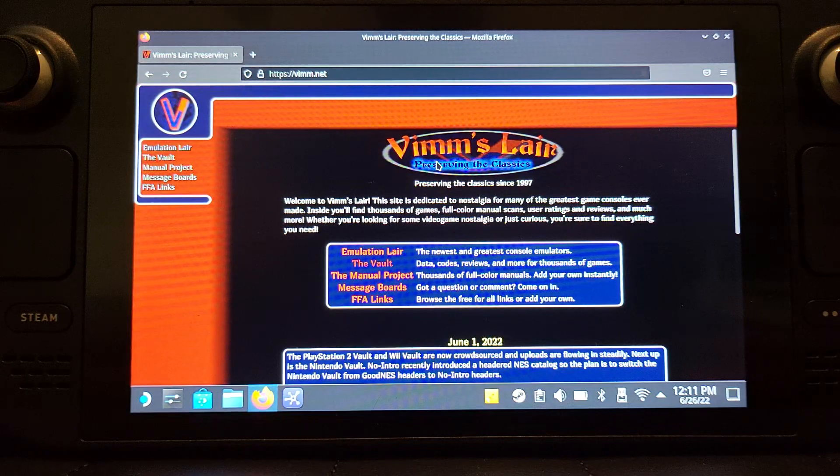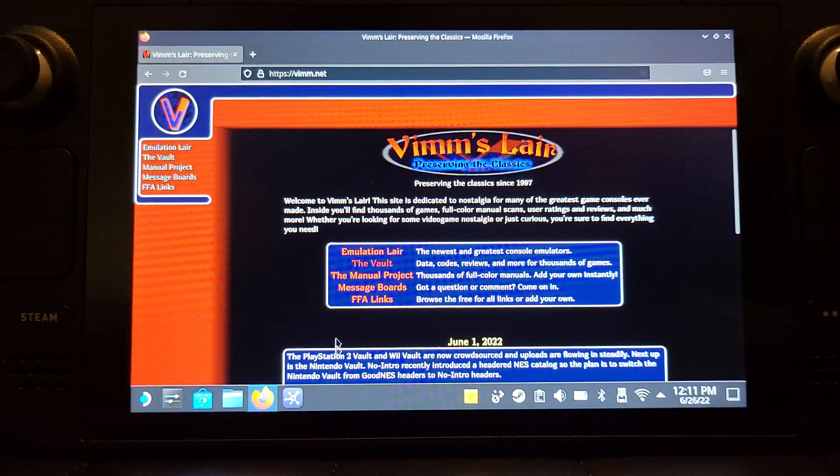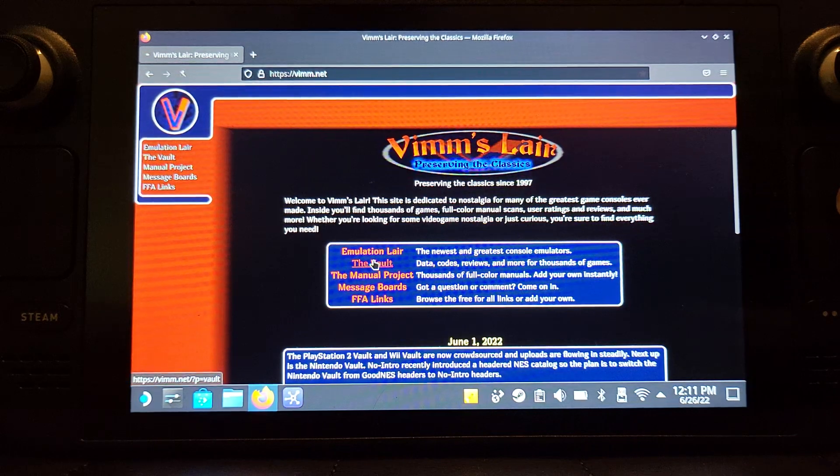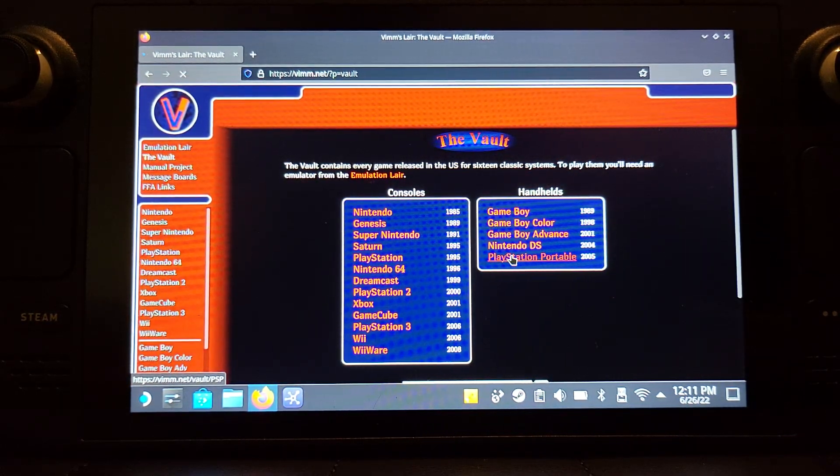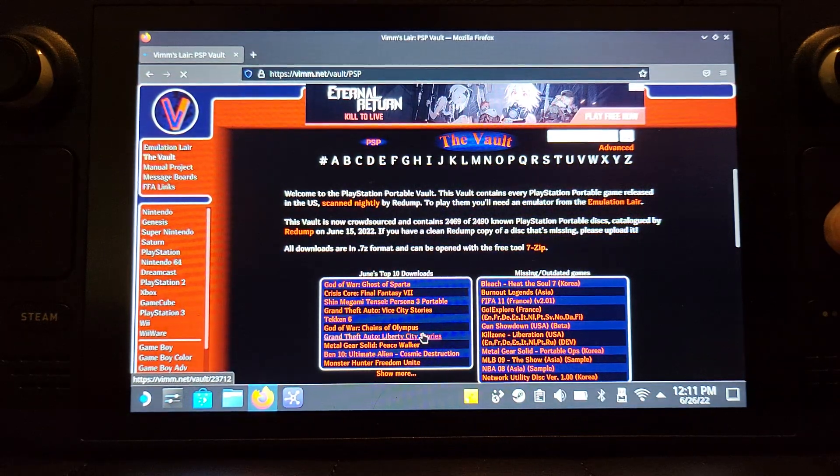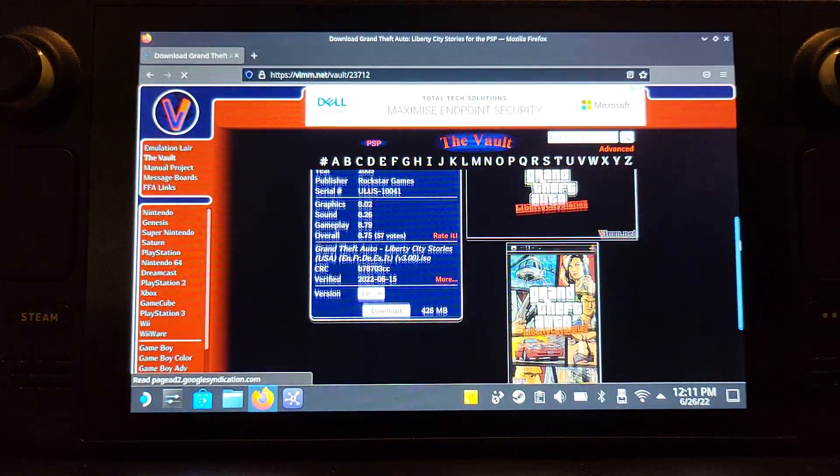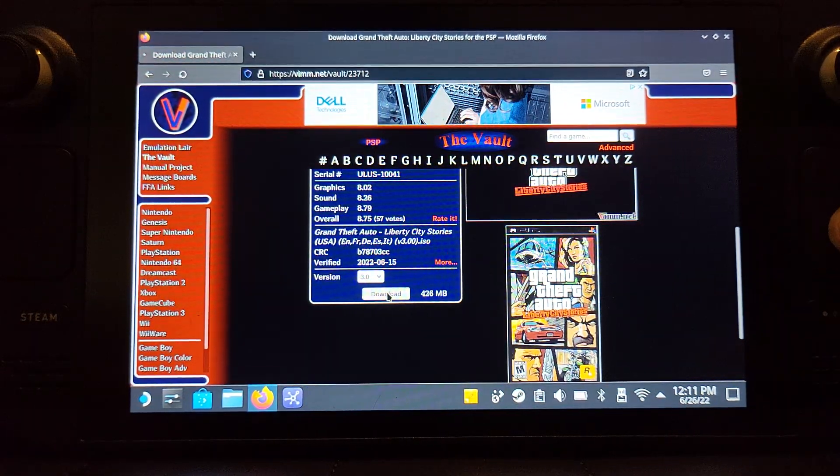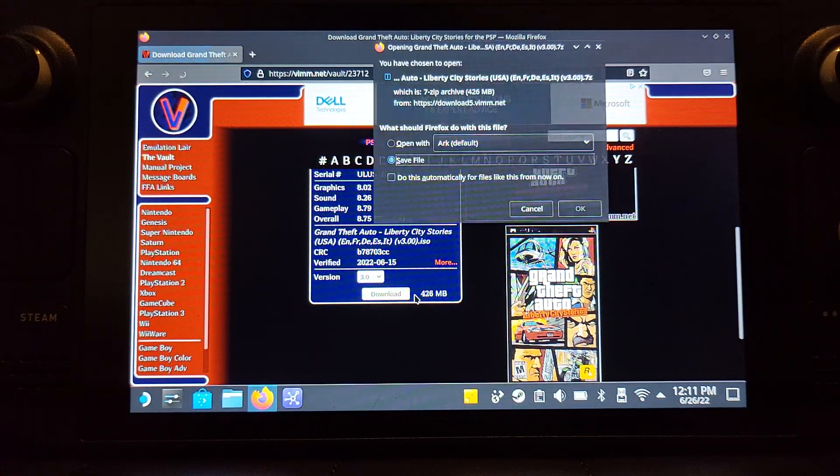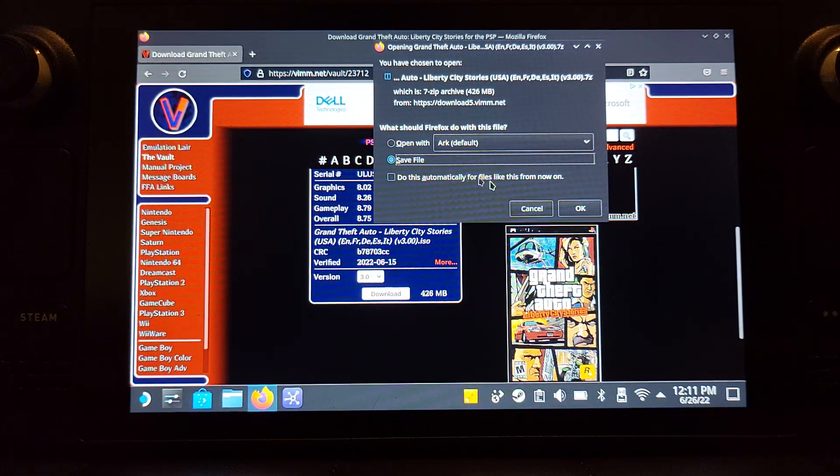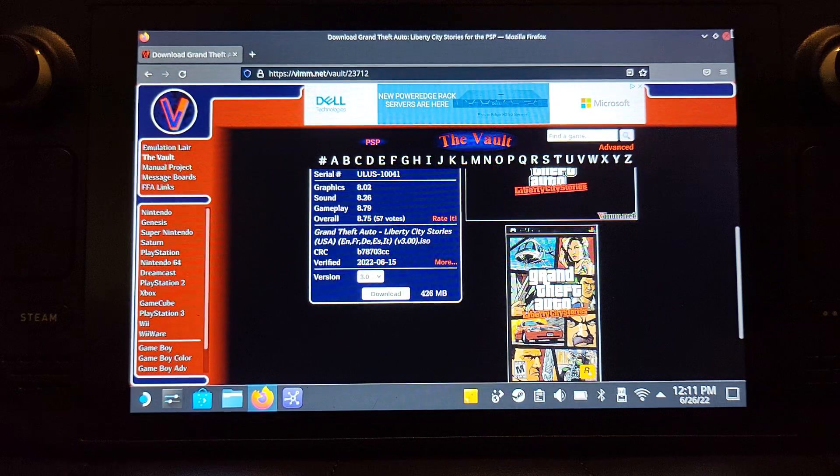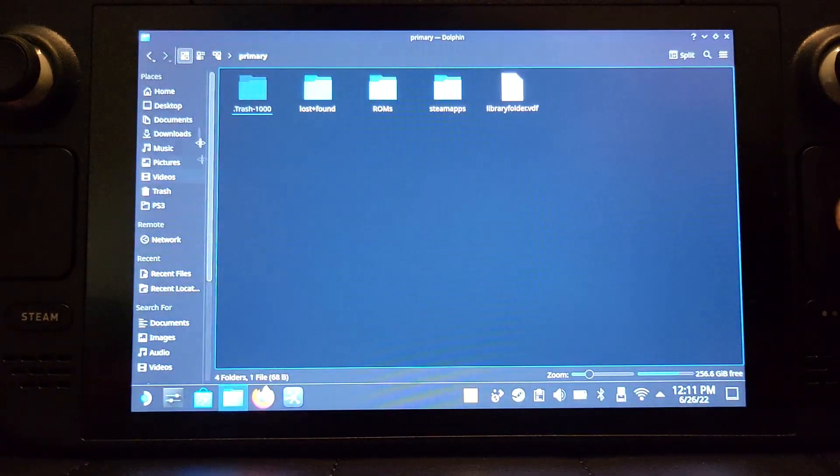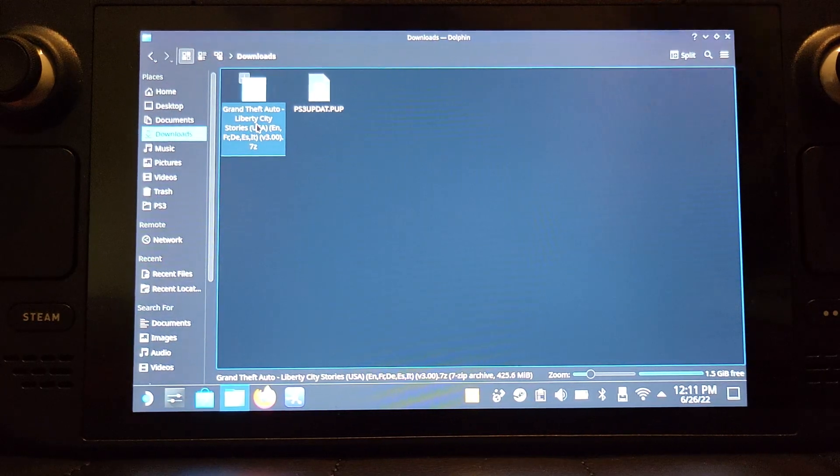What I do use personally is Vimm's Lair, and that's vimm.net, V-I-M-M dot N-E-T. Again, not condoning piracy. I only download the games that I already physically own. You just go into it, go to the vault, go to PlayStation Portable, and I'm going to be testing GTA Liberty City Stories.